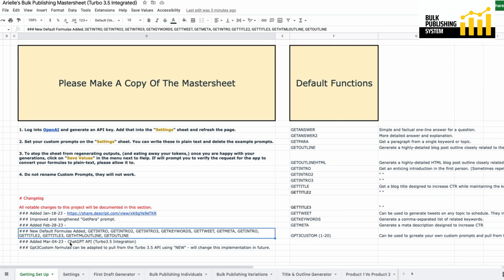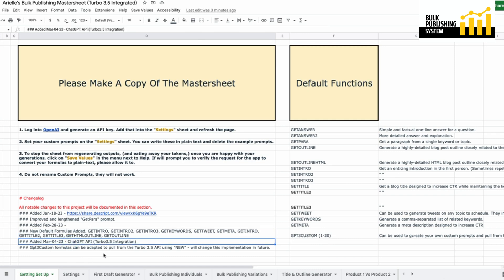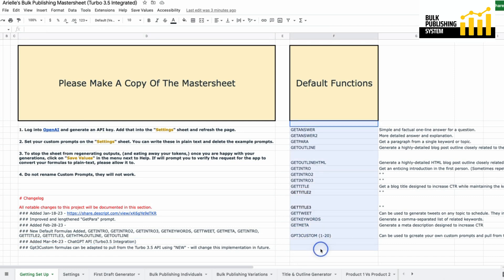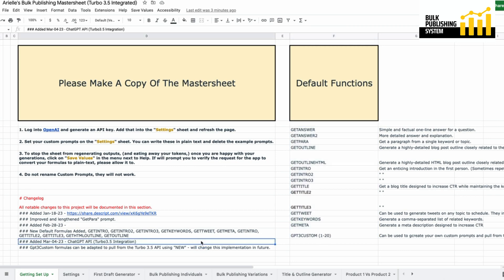These are our new default functions, changed in the last update on February 28th. Now we have Turbo 3.5 integrated. These default functions are all still DaVinci 003 — that language model is still the most powerful we have access to. 3.5 has other capabilities; it's a lot faster and the way it understands data allows us to do so much more with it.